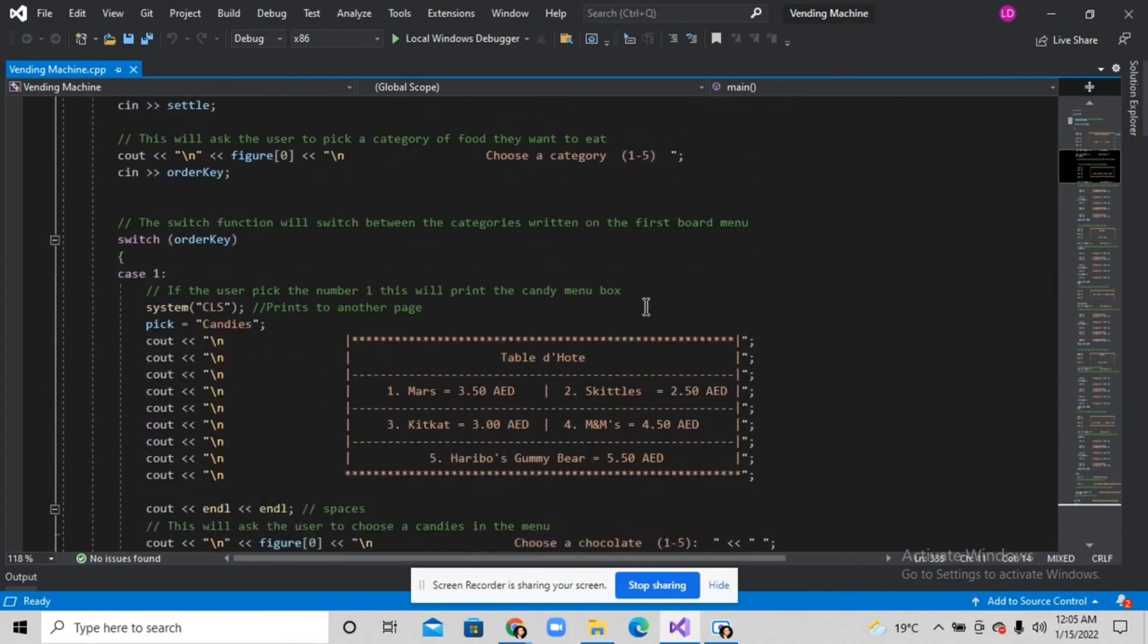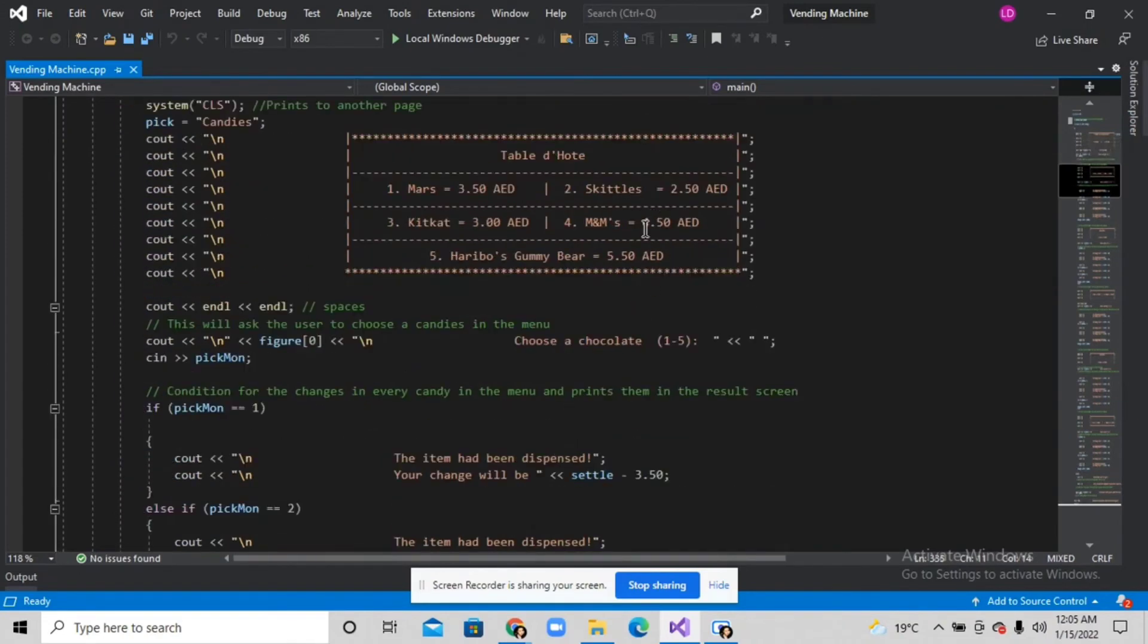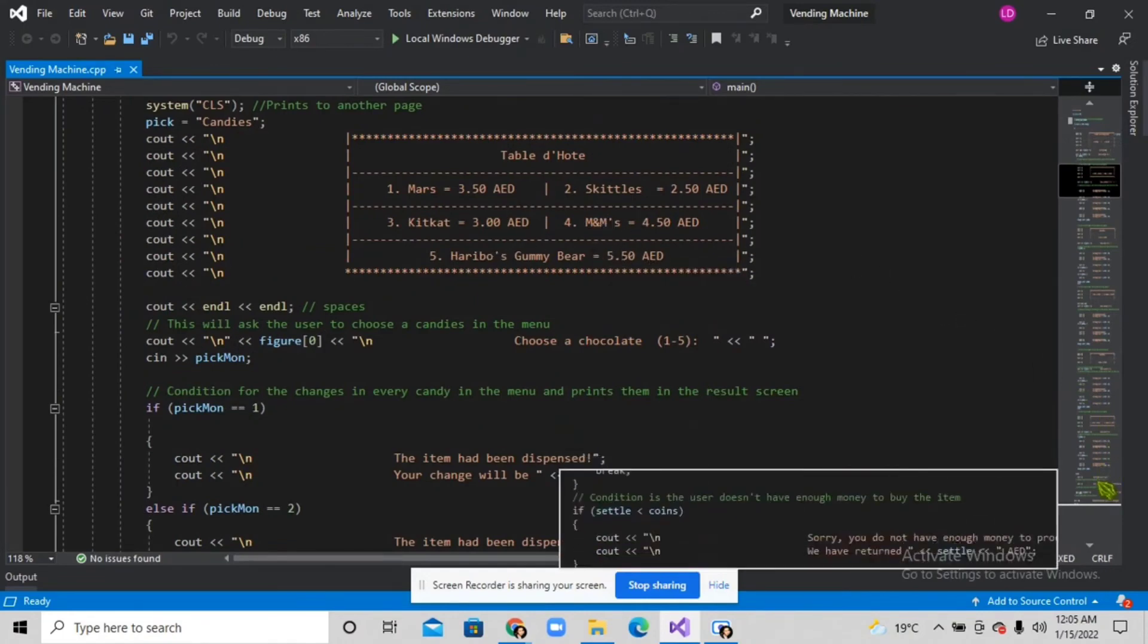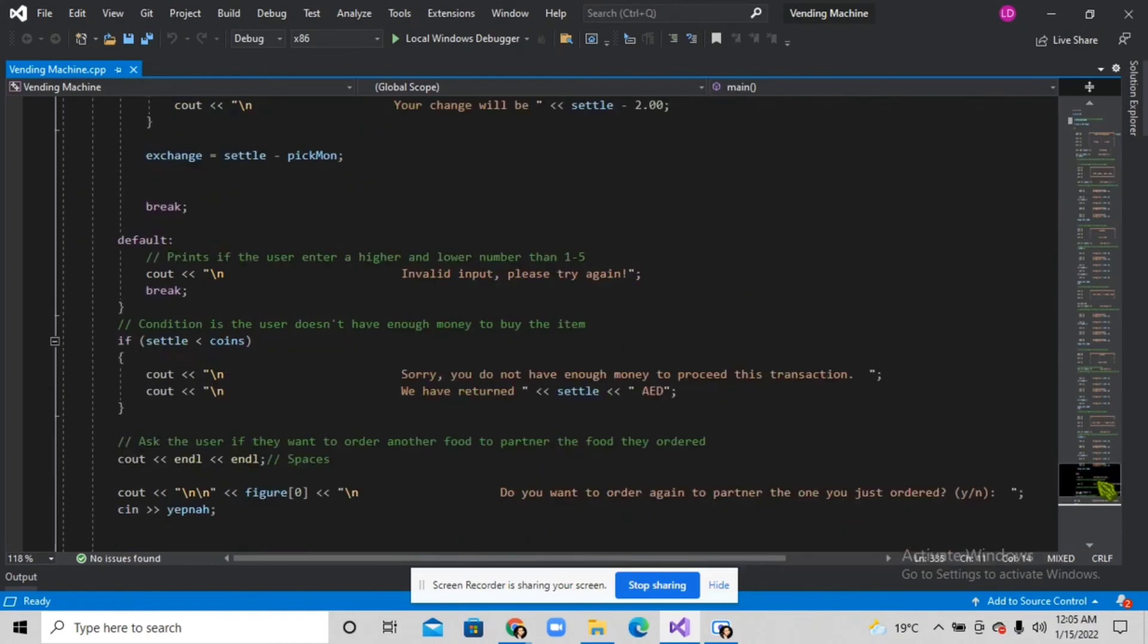and their money is not enough, this will print: